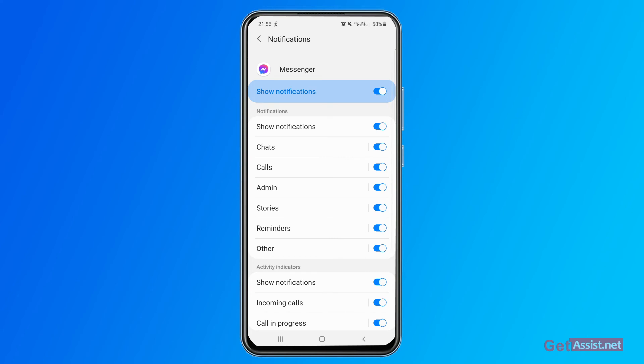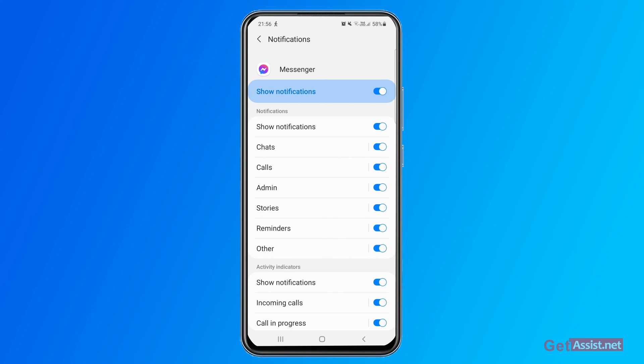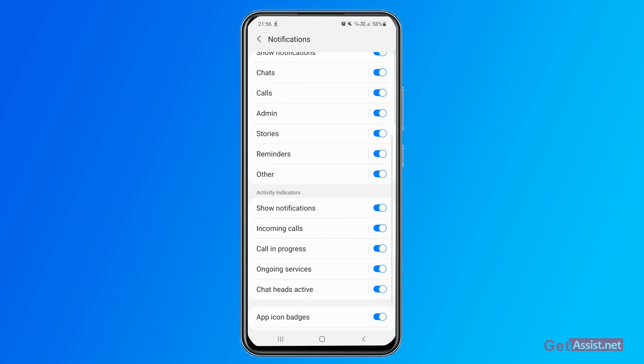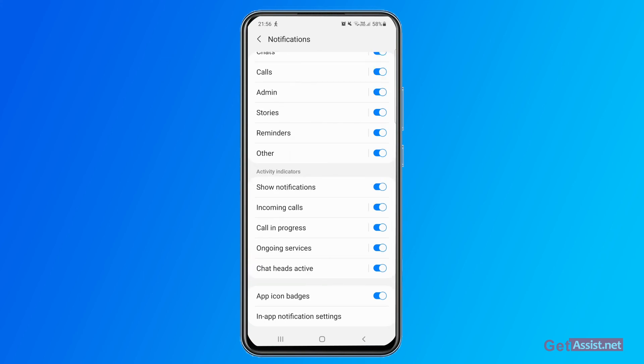For example, as you can see chats, calls, admin, stories, reminders, and other. So if you don't want to receive the notification only for chats, you can keep it off and keep the remaining on. That's another option that you can use. You can turn off the notification for calls or you can turn off the unimportant notifications like admin, stories, and whatsoever you want. So that's how you can manage or turn off notifications on messenger app.